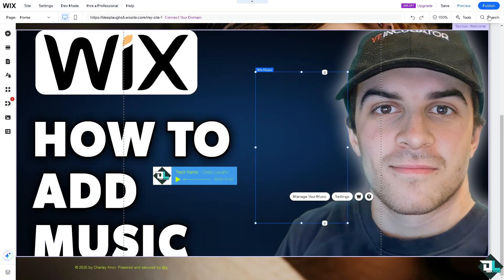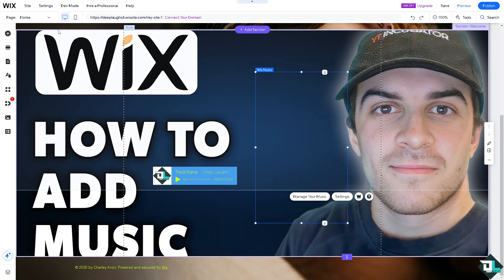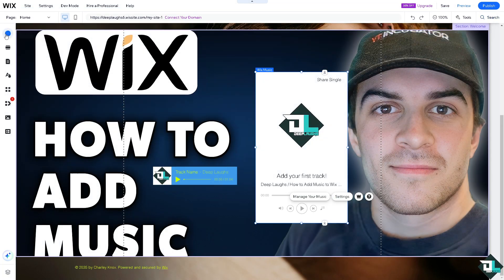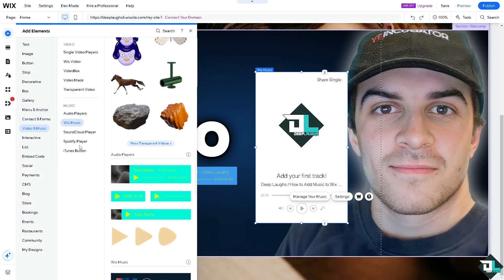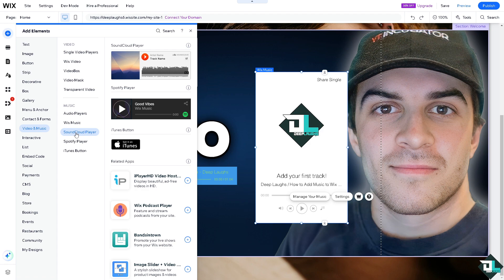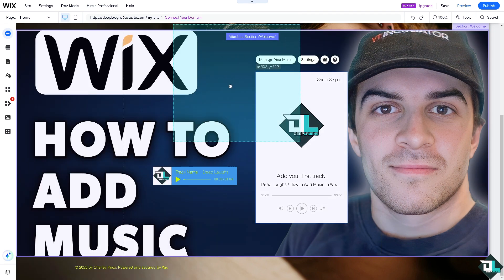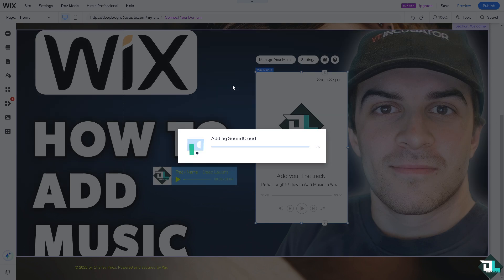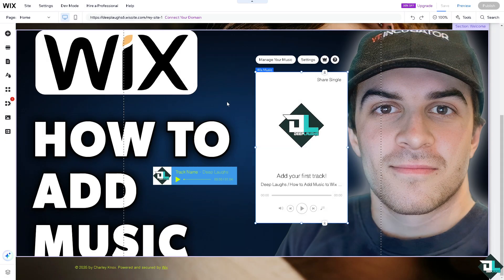I'm going to exit this for now. The next option that we can explore is go to the add elements and that's going to be the SoundCloud player. If you have an account on SoundCloud you might want to add it here on your Wix website.